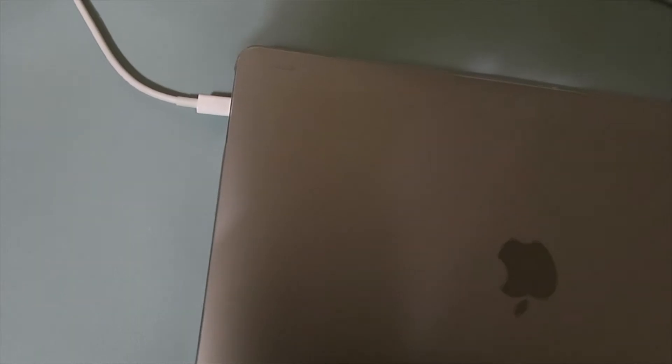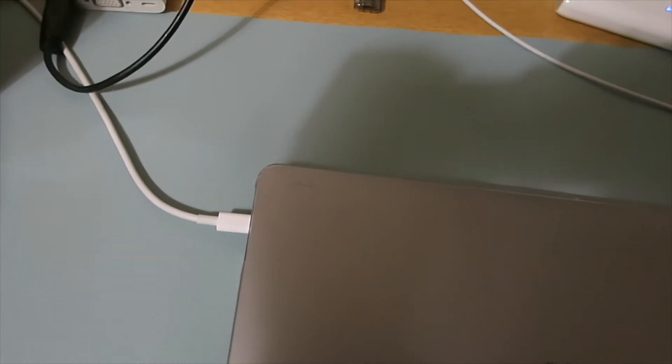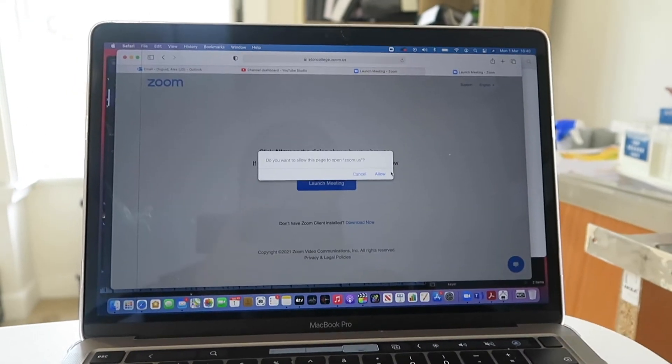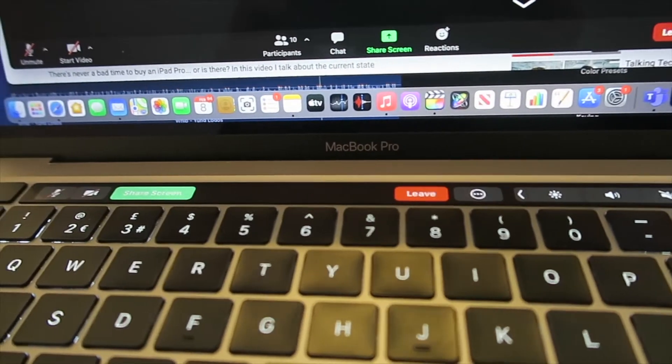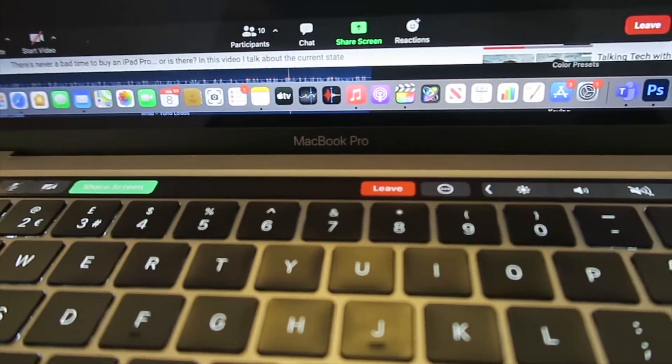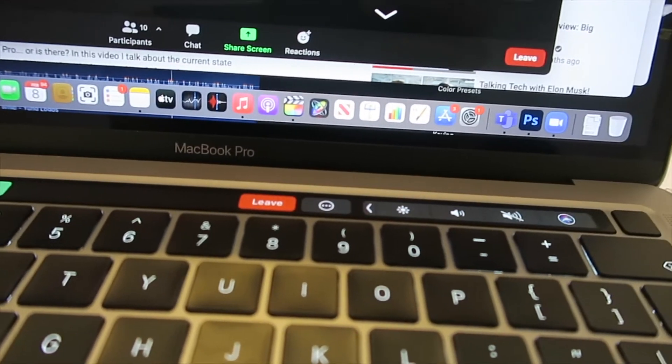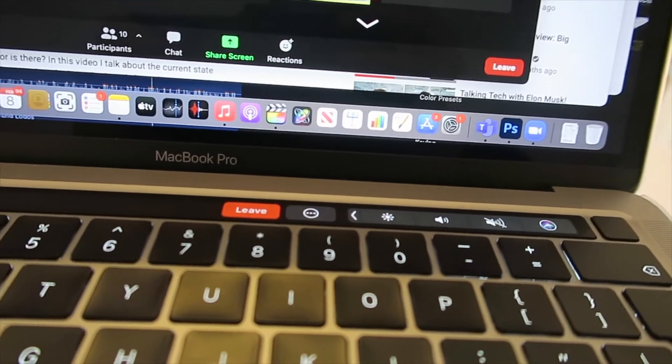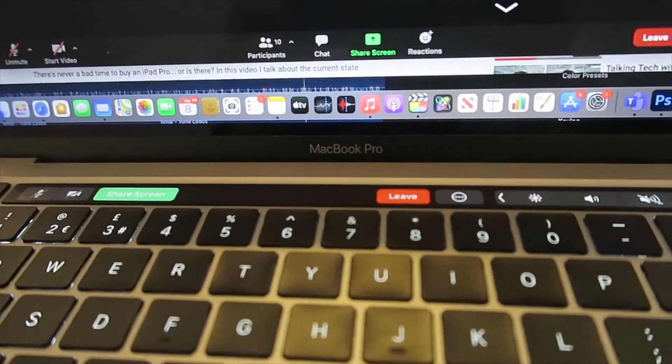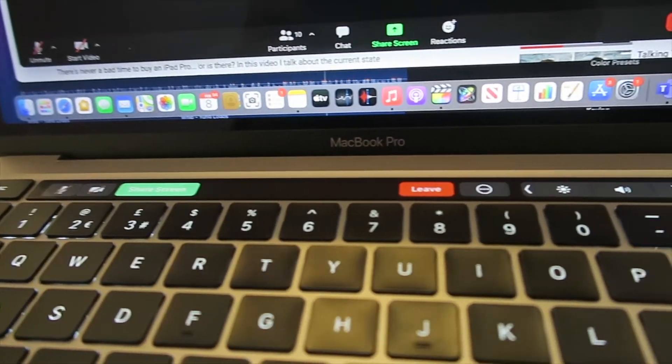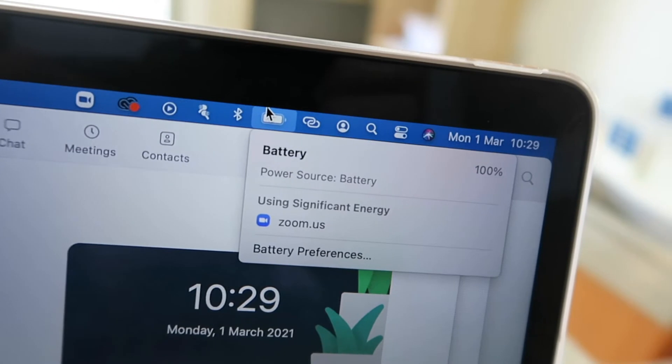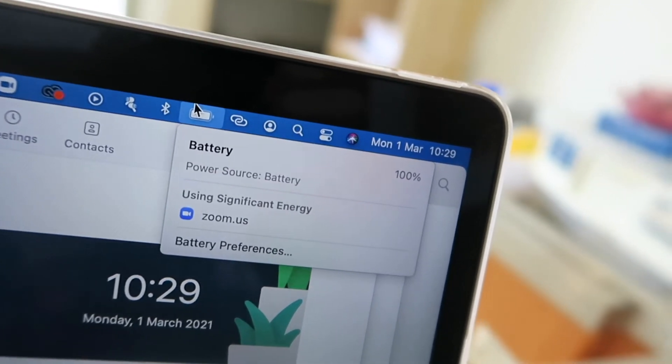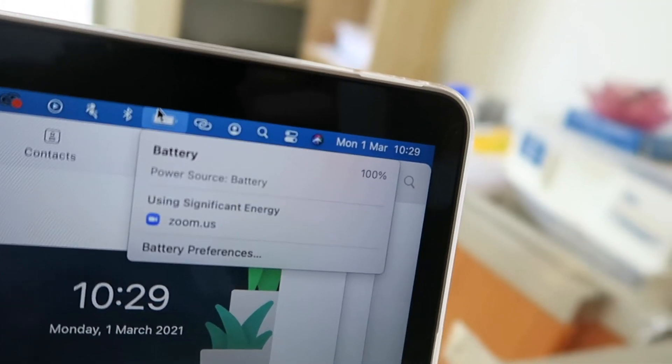So the computer has been charging overnight and it's now 100% charged. So let's get on to our first Zoom call. After a 35-minute Zoom call, we still have 100% battery. That's quite impressive. I would have thought that at least 5% would have been lost, but still fully charged. Let's see what happens in the next one.